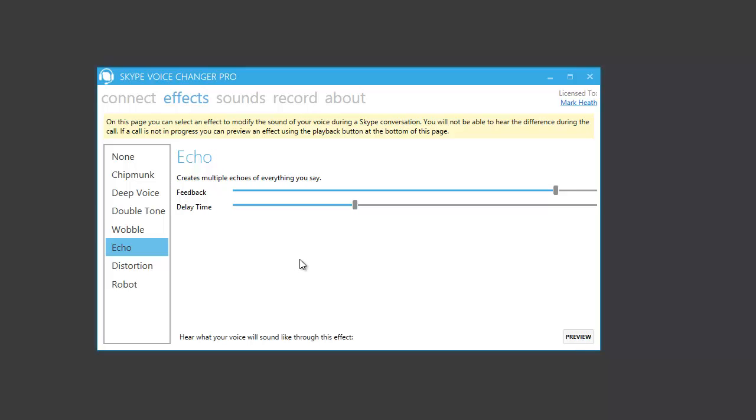An echo will create multiple echoes of everything you say. Testing, testing, one, two, three.